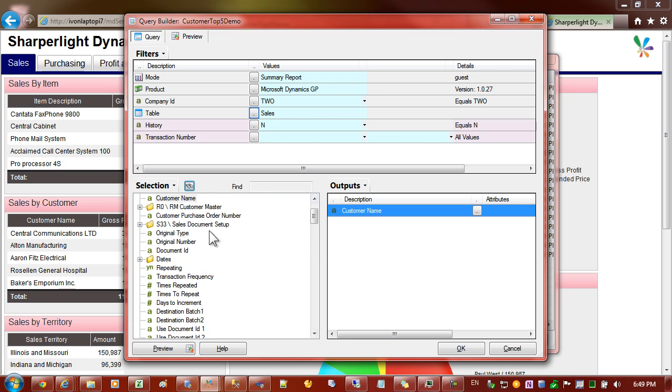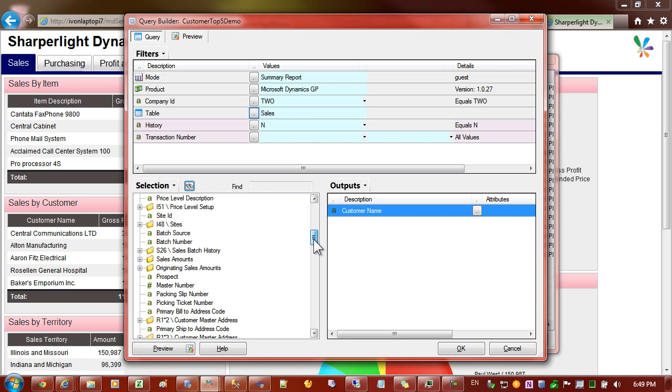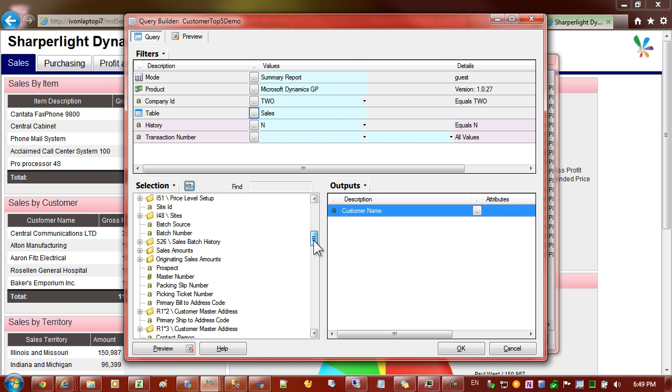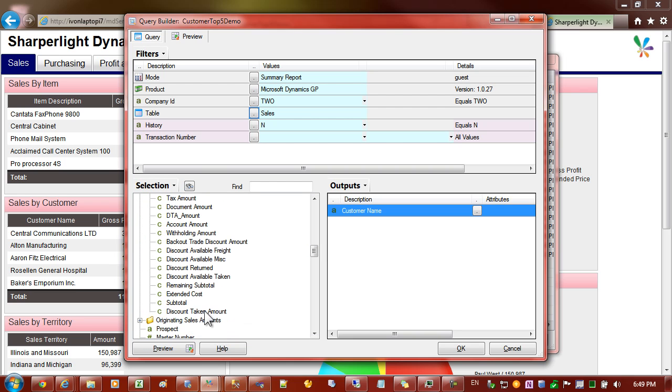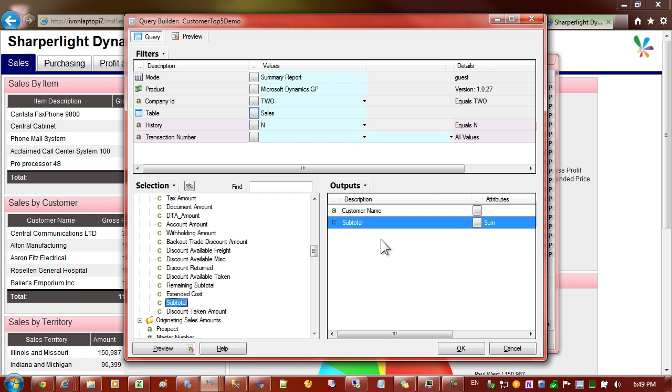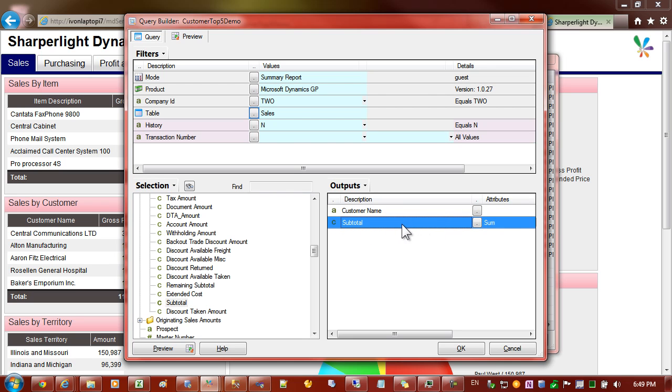I'll clear that find and now I'd like the amount. You can see here we have a folder called sales amounts and the one I'm after is this one here. You can see that because I'm in summary report mode it knows that we should really sum the amounts by customer name.